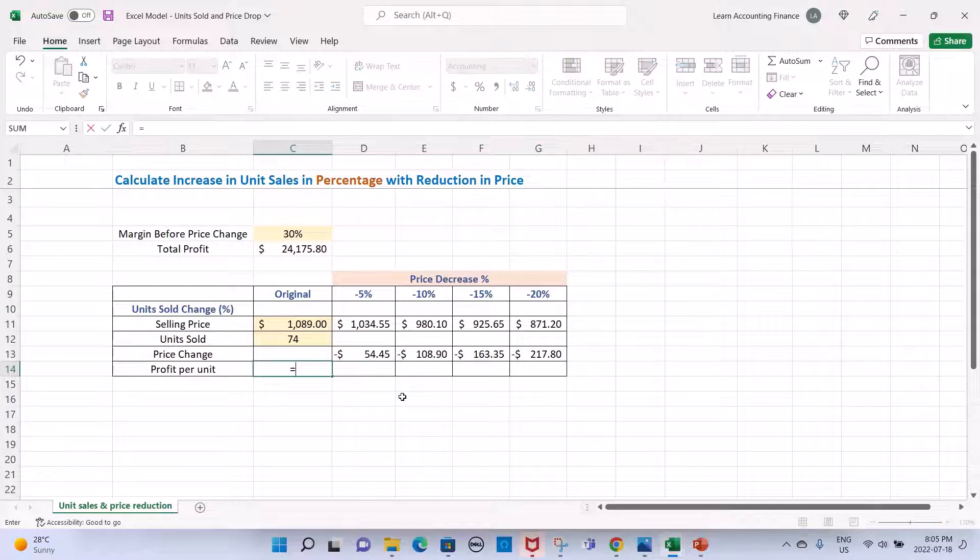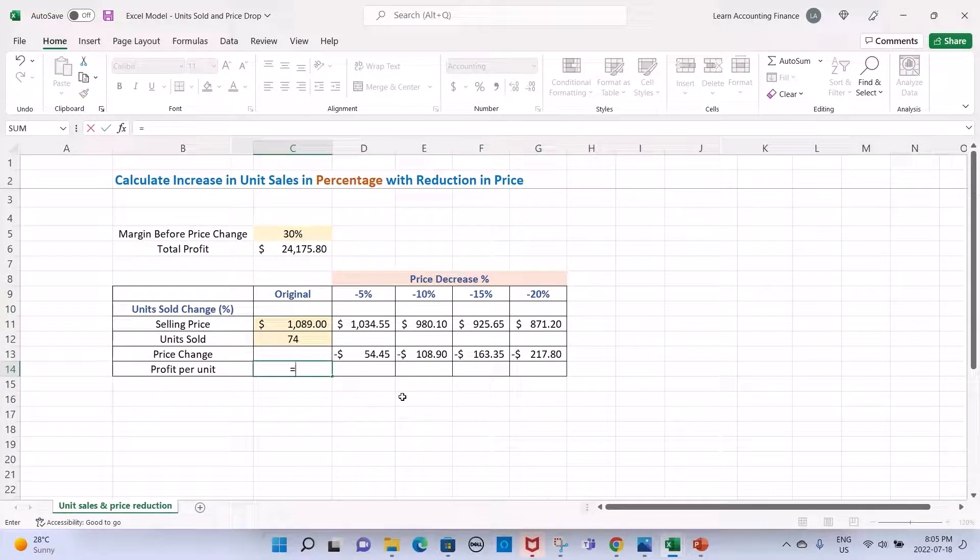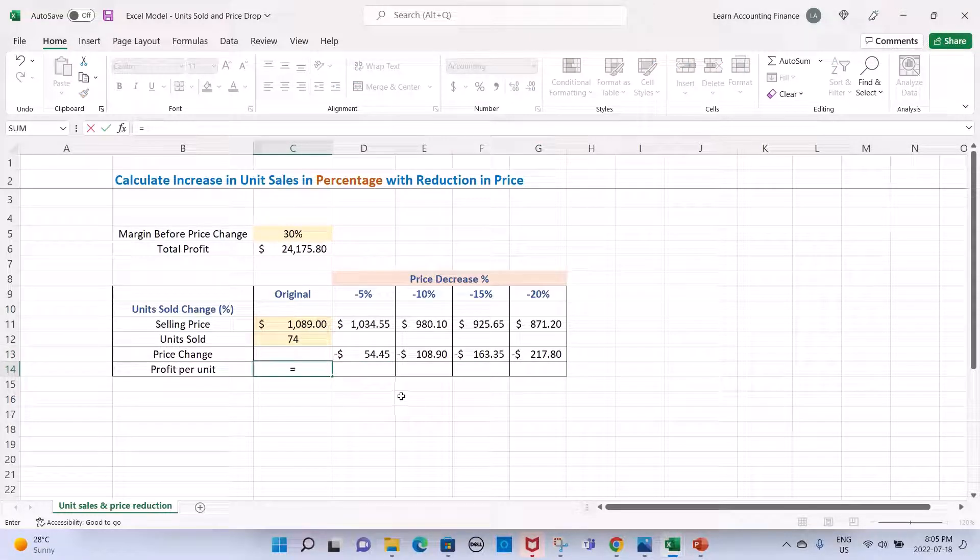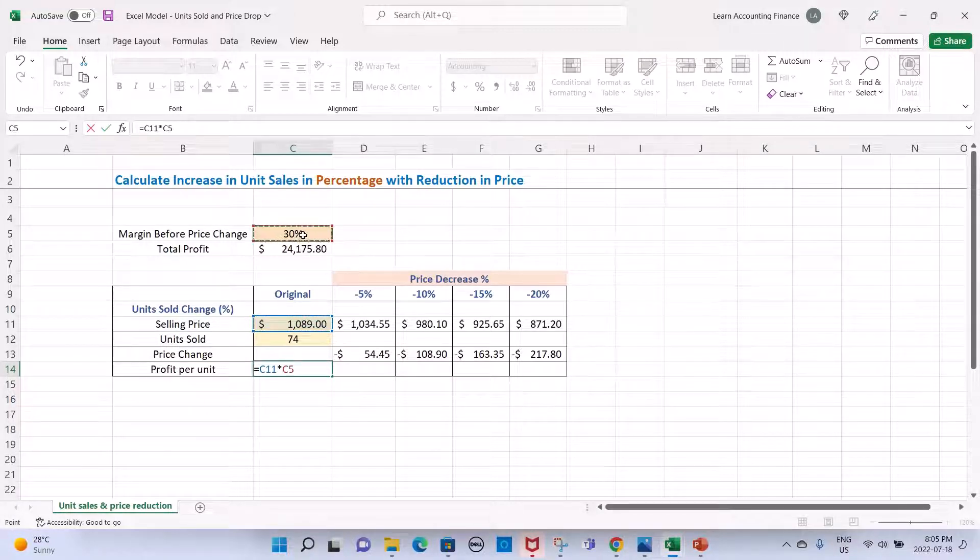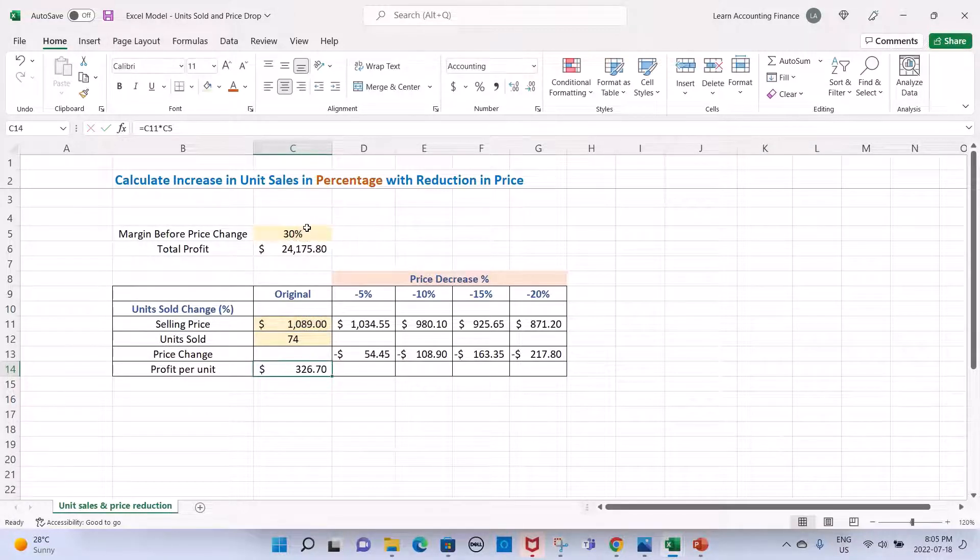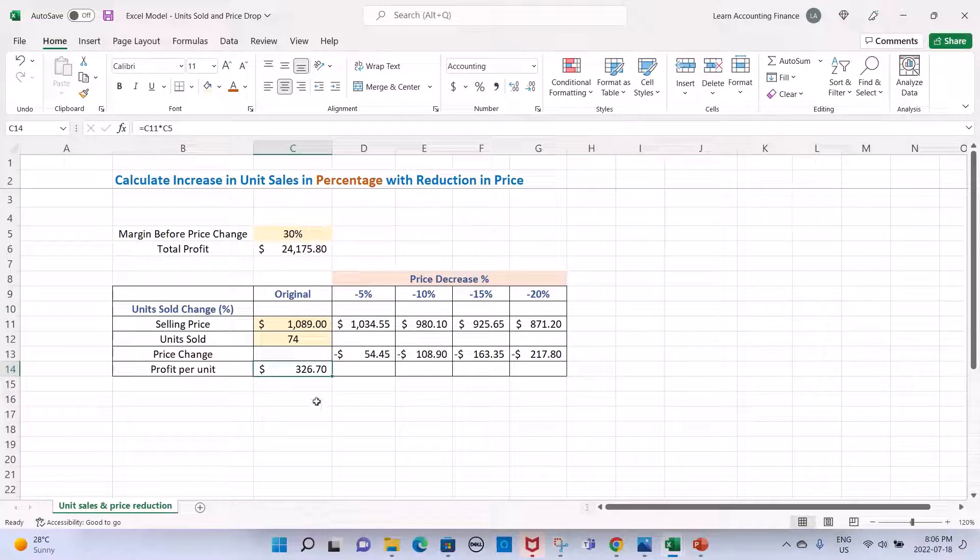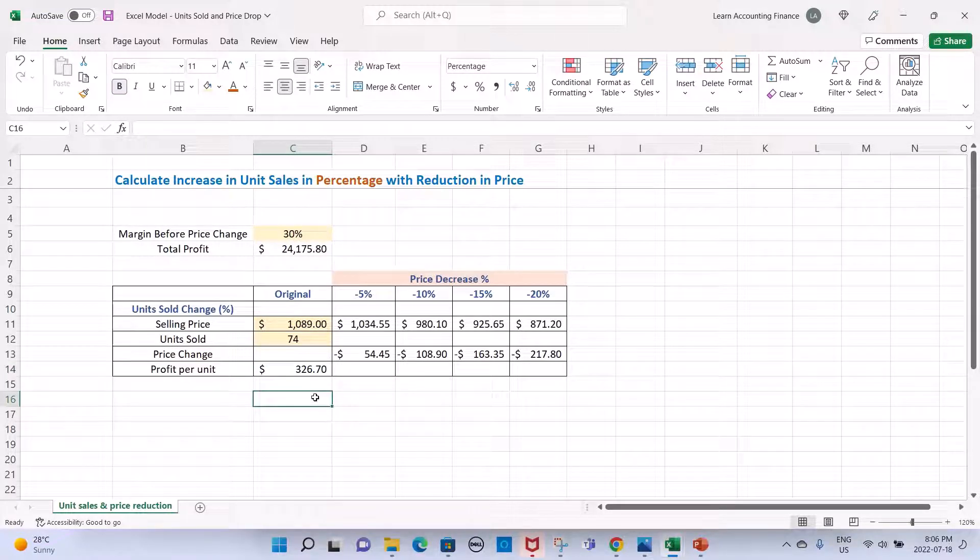Originally, without any change, our profit per unit is calculated as selling price times margin percentage. This is the profit per unit.